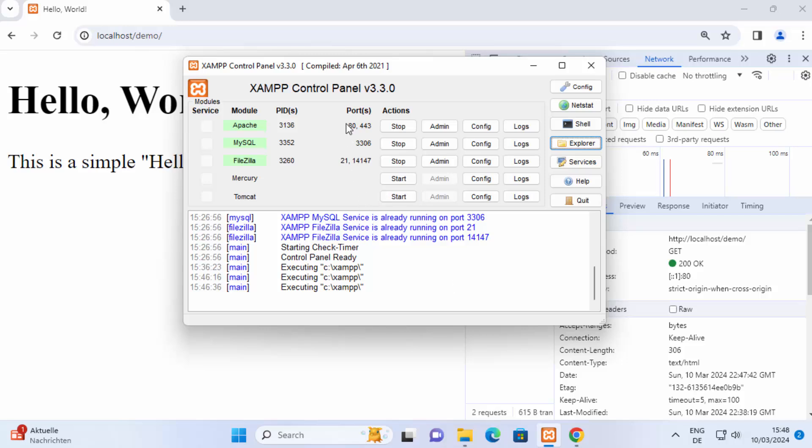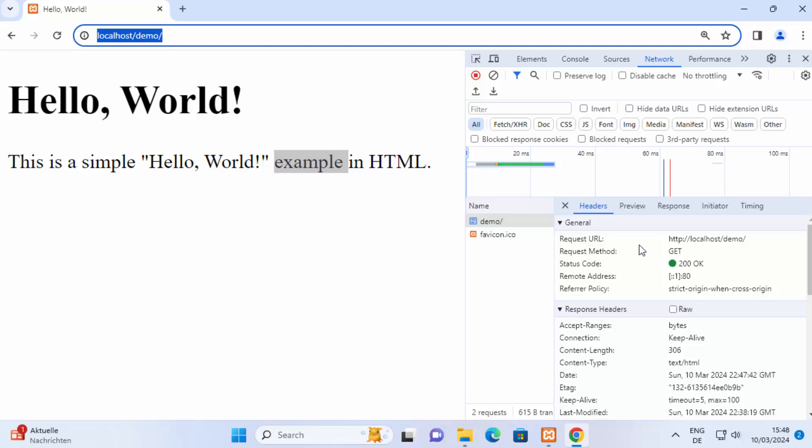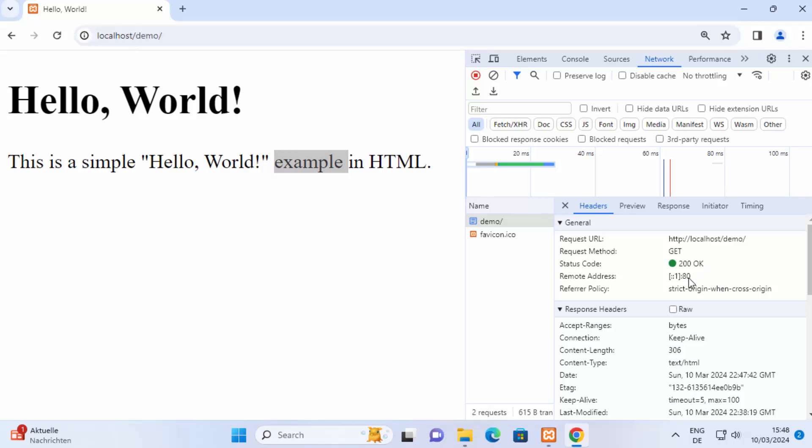As you can see the apache server is running right now on port 80 and that's why I can open this website localhost forward slash demo because port 80 is automatically taken in the background, you can see here port 80.